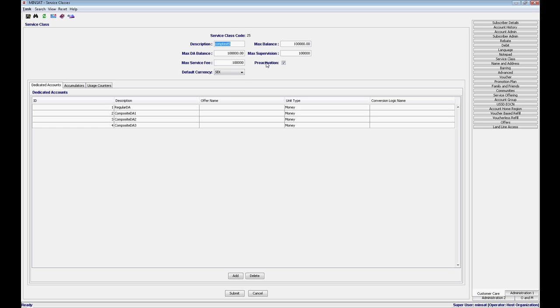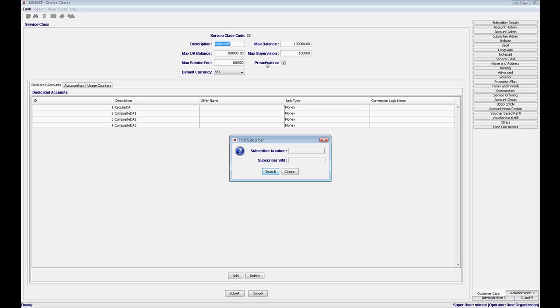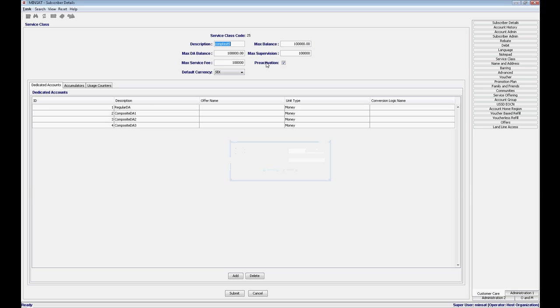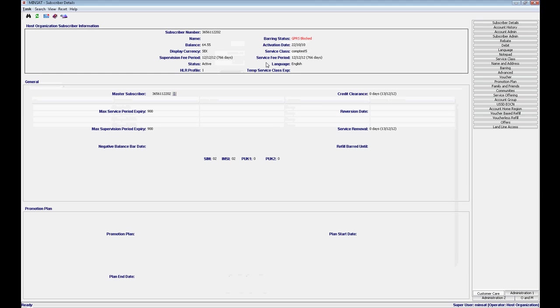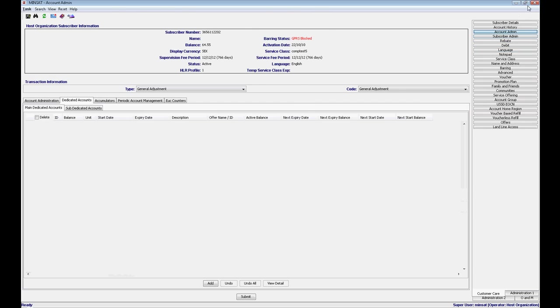I have selected a couple of DAs previously created to help us on this exercise. So first, I'll tie a regular DA to the subscriber, check the logs on STP, and verify if the DA was added accordingly.